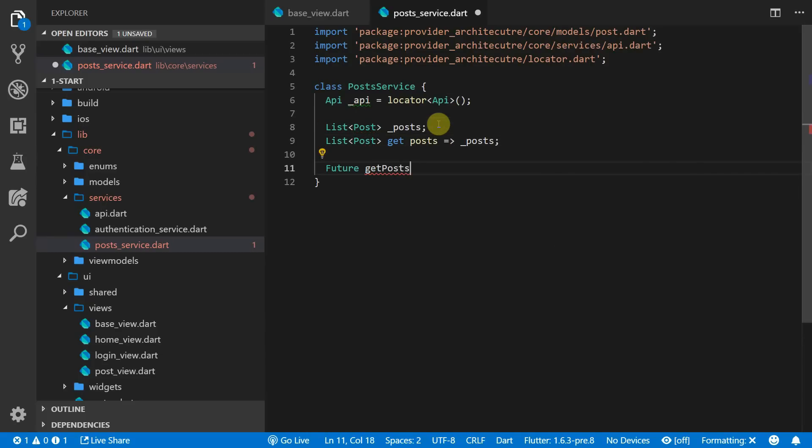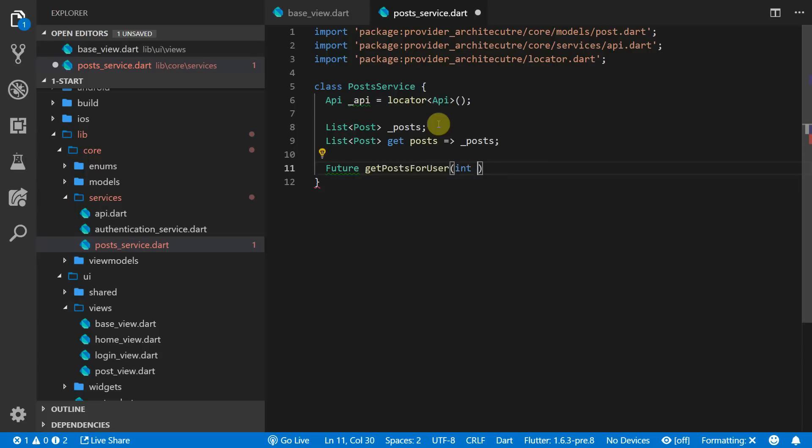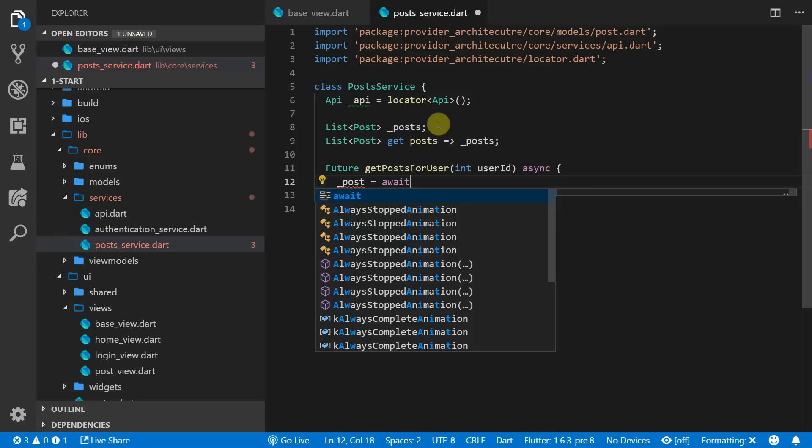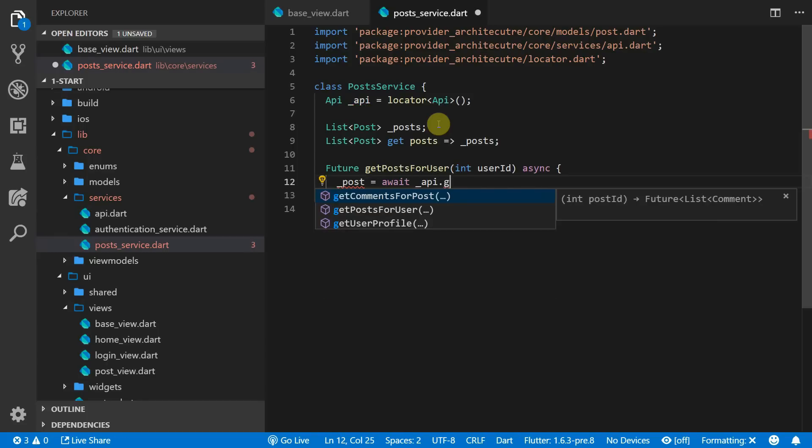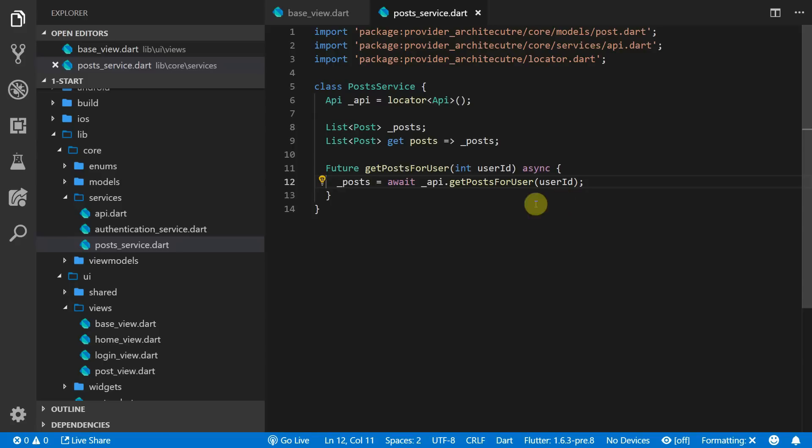The first one is a function to trigger the service to go and fetch the new posts based on a user id passed in. For this we'll create a future called getPostsForUser that takes in a user id integer, and all we'll do in this function is we'll await the API call called getPostForUser and pass in the user id. The information returned we will set equal to the posts in our service.